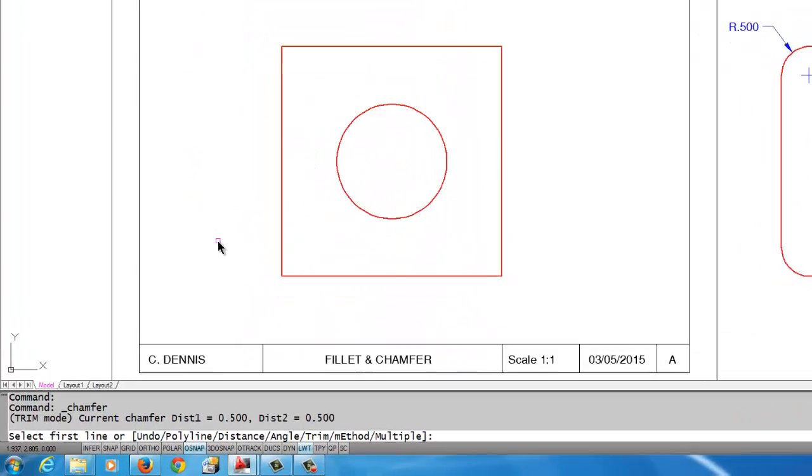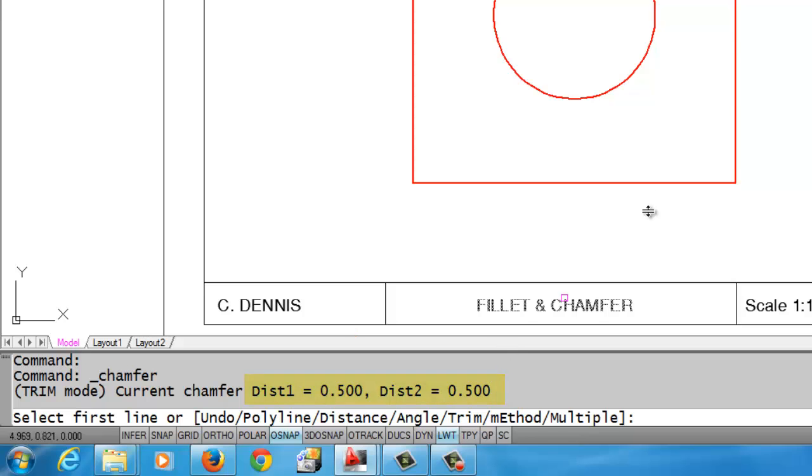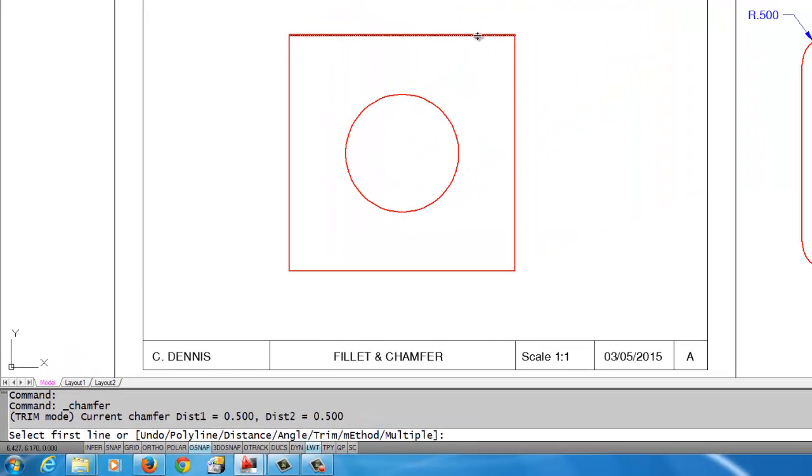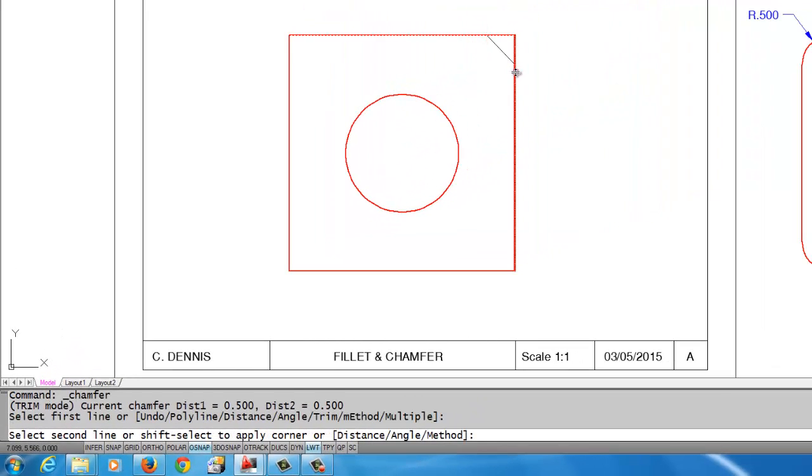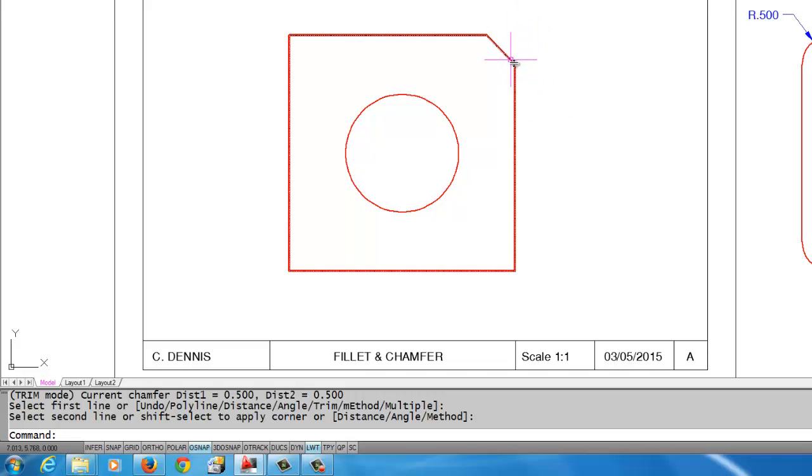What I want to look at with chamfer is the trim back distances. These are the distances that it pulls the line back to draw the chamfer, and what I want is a half inch. If I look at my command line, I'm noticing that it is already set to a half inch. I'm able to just come up here and pick the two lines, and it trims it back half inch, trims it back half inch, and draws a line between it to make the chamfer.